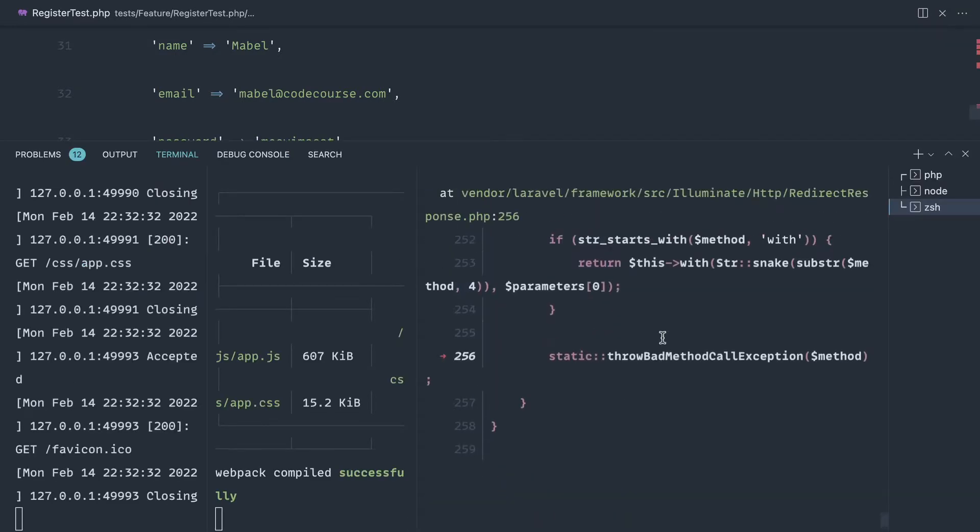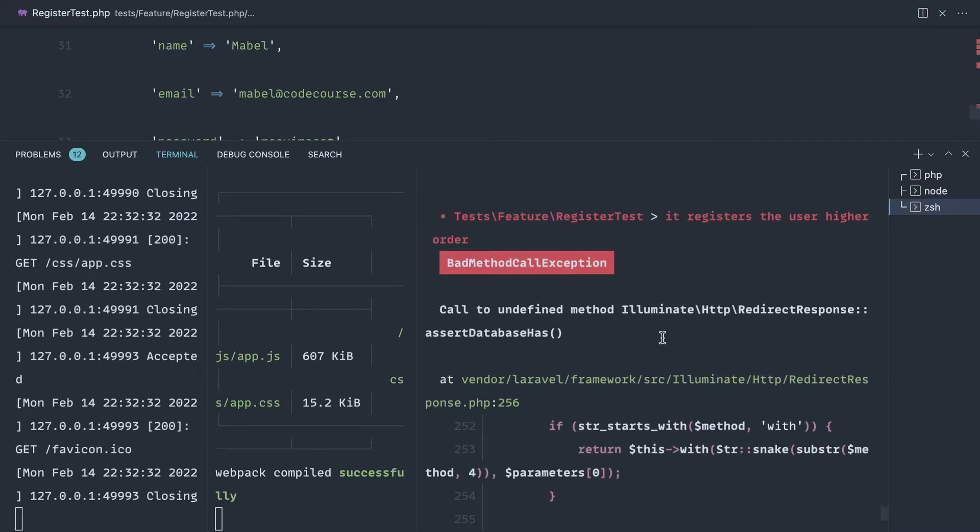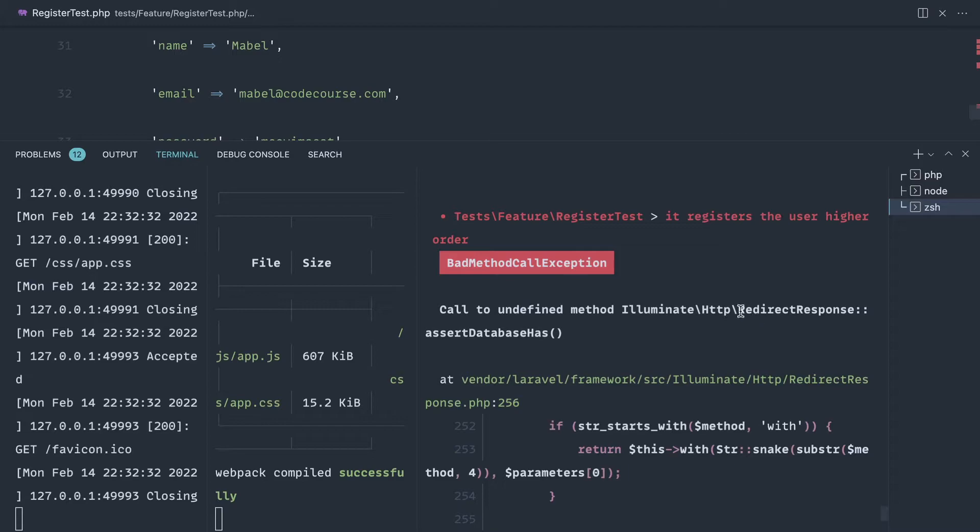Now the reason that this doesn't work is we have an undefined assert database has method being called on our redirect response.